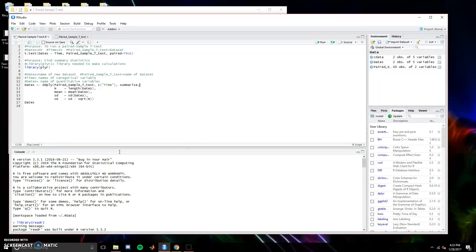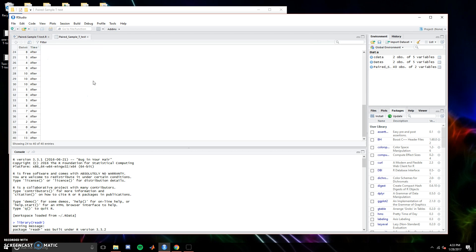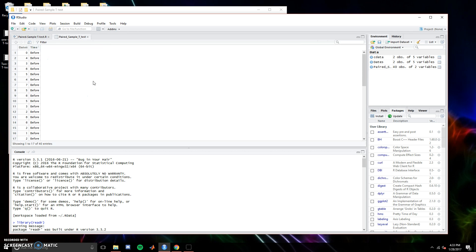The data we're looking at come from an intervention study which measured the amount of dates before and after taking a dating intervention.